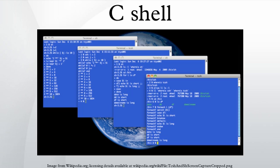The most significant of these new features were the history and editing mechanisms, aliases, directory stacks, tilde notation, cdpath, job control and path hashing. These new features proved very popular, and many of them have since been copied by other Unix shells.